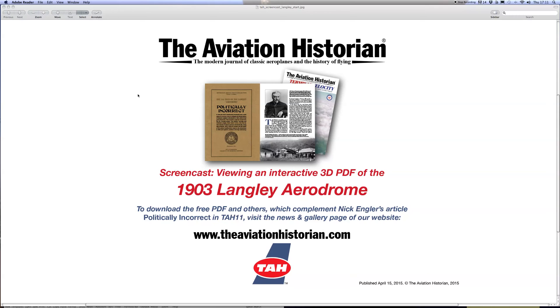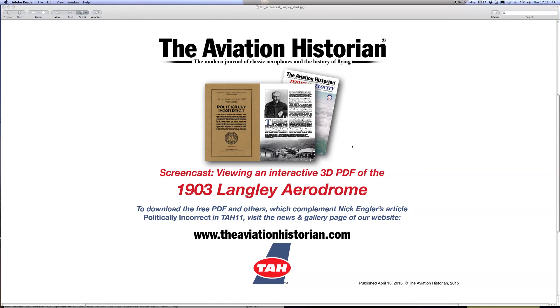Don't forget also to get hold of a copy of issue 11 of the Aviation Historian, which has Nick Engler's detailed article about the Langley-Curtiss affair, whereby it was attempted to prove that the Langley Aerodrome had flown before the Wright brothers. Thanks very much for watching.